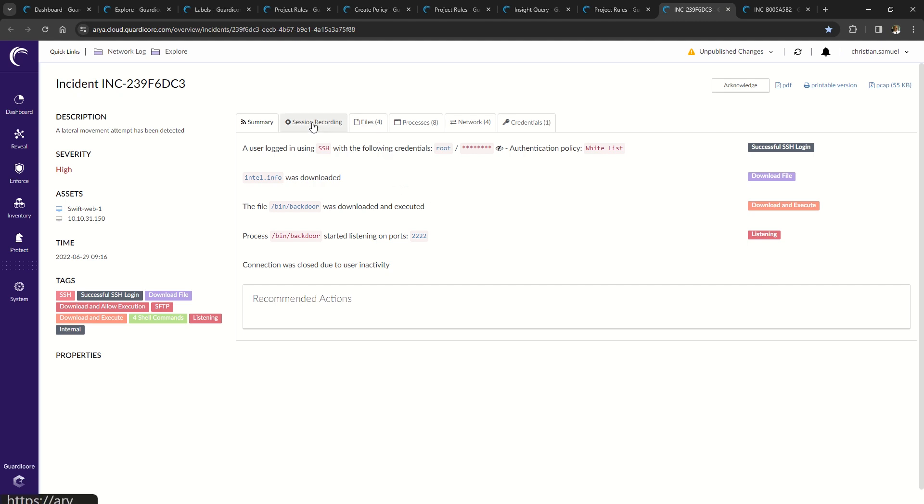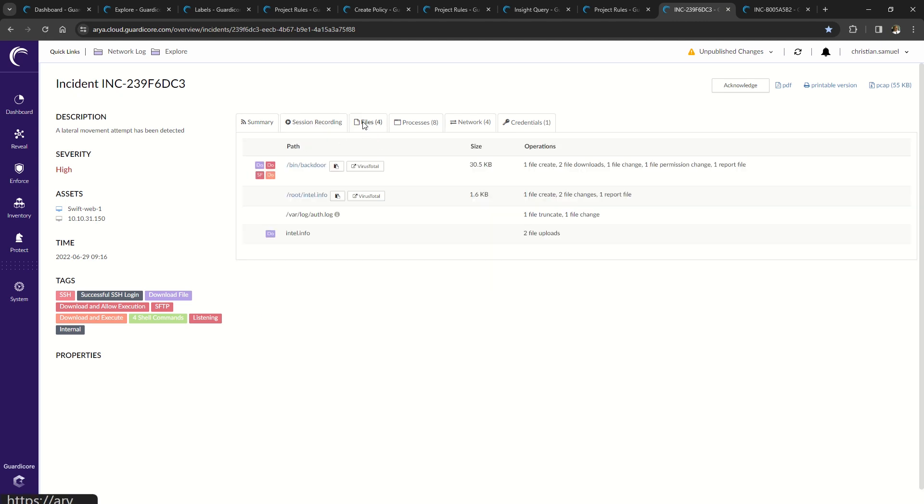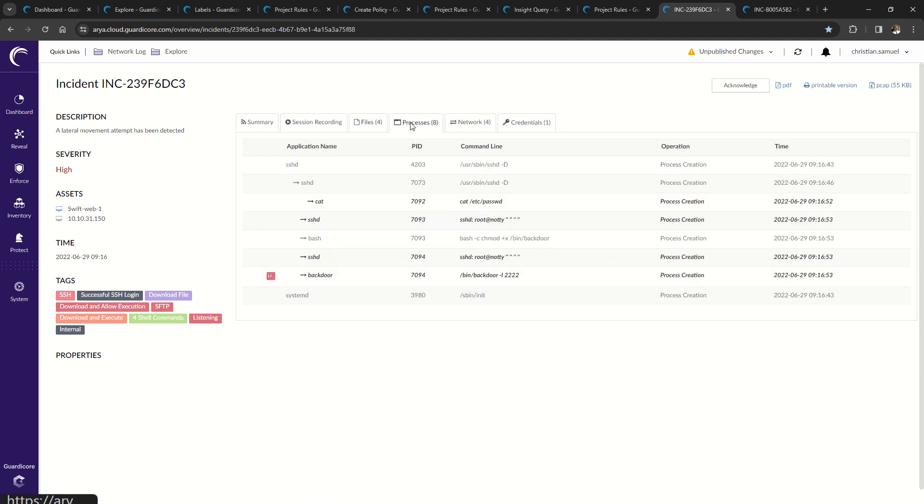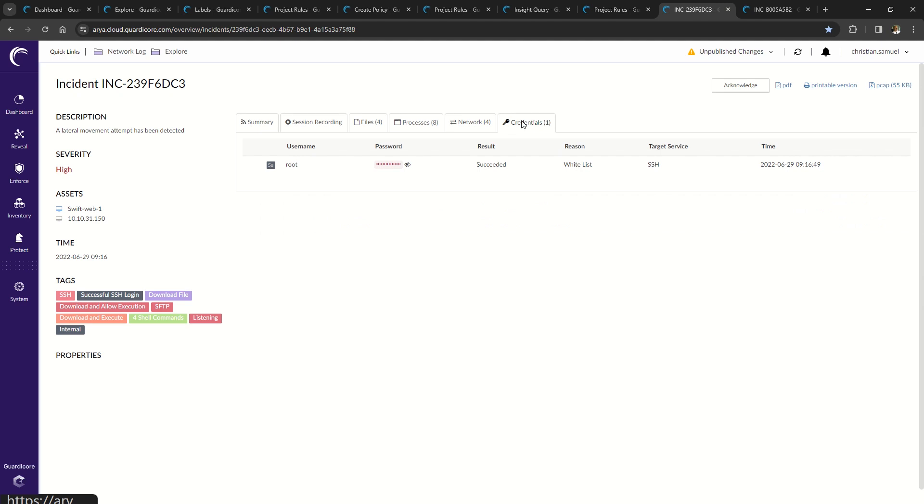You can review the entire session recording, downloaded files, created processes, network connections and the credentials used.